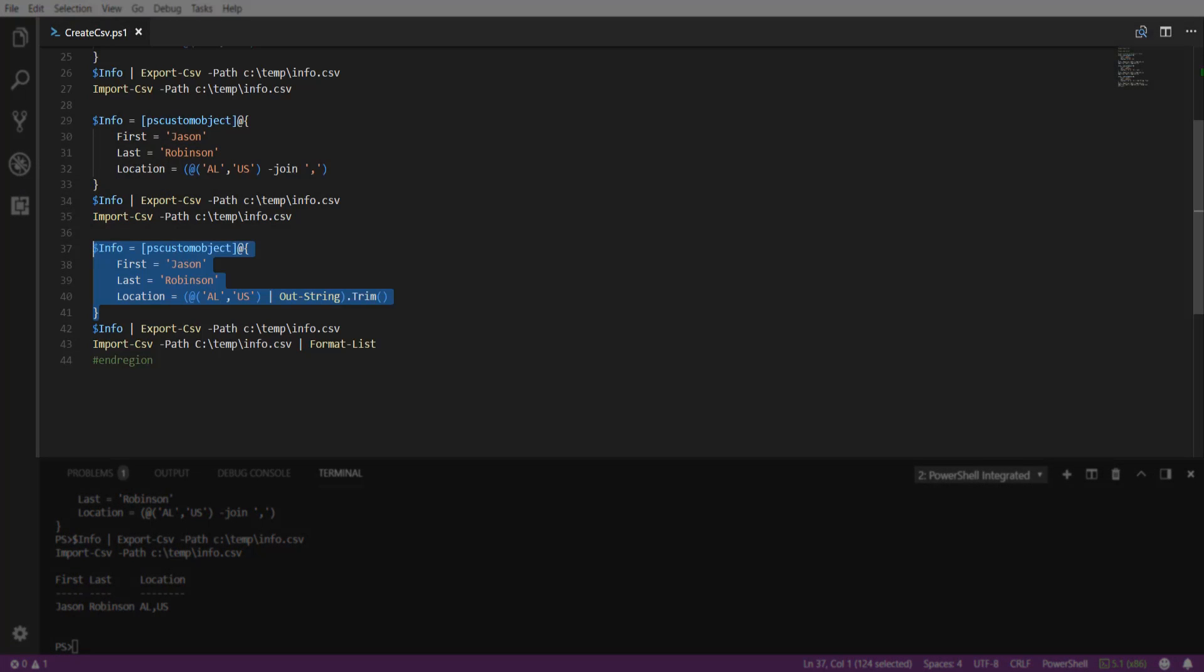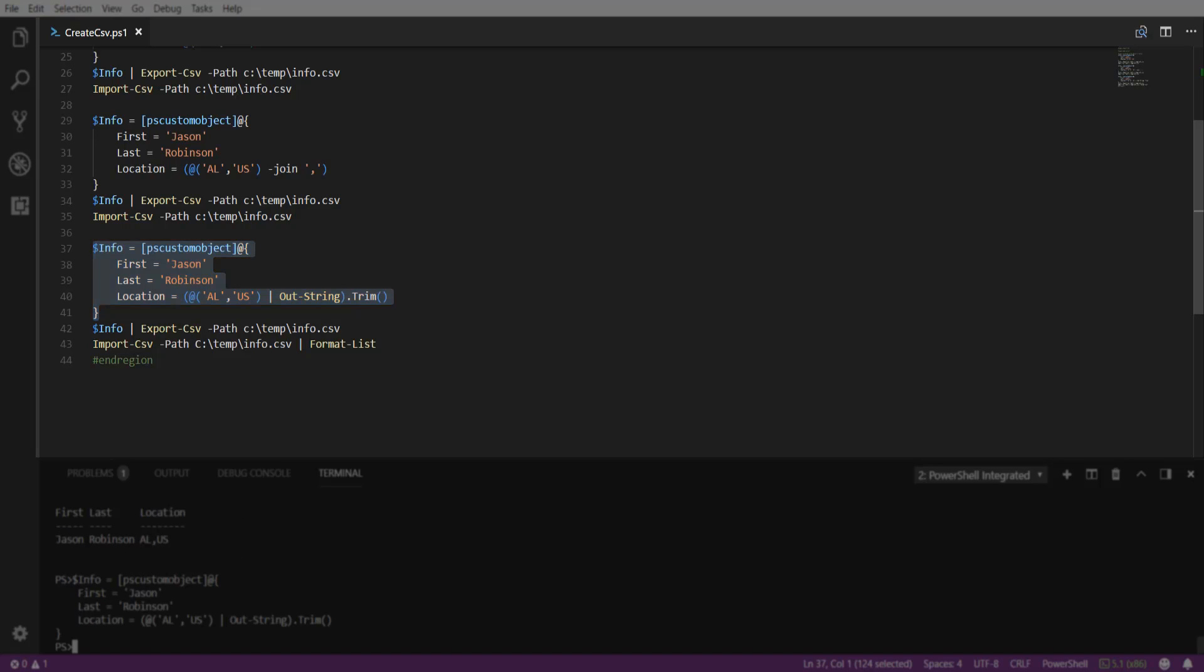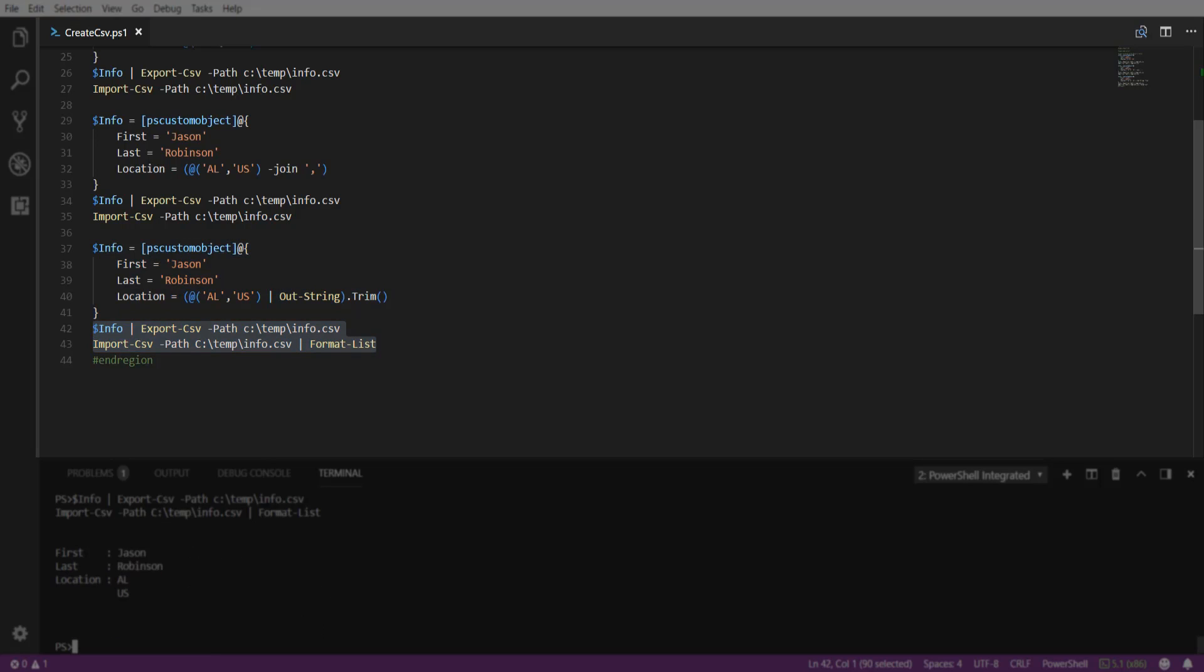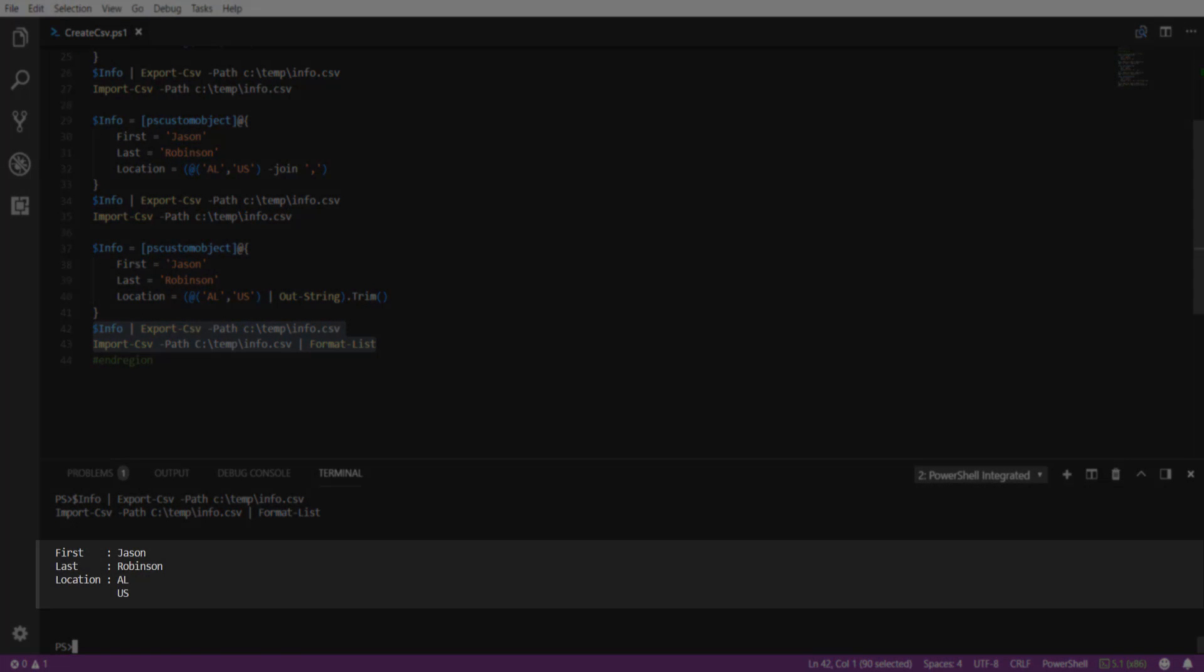One additional way around the system.object array output is to pipe the property to an Out-String and then add the trim method to the end. Here, we will export the data to a CSV and import it back in, and you can see that we are no longer seeing the system.object below.